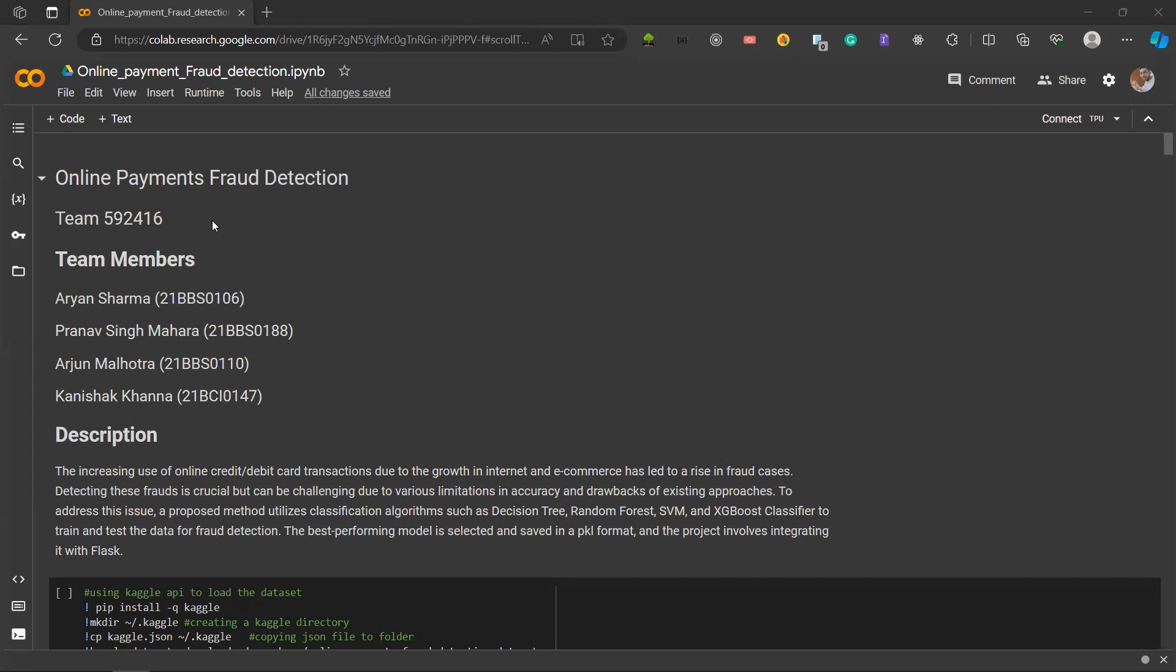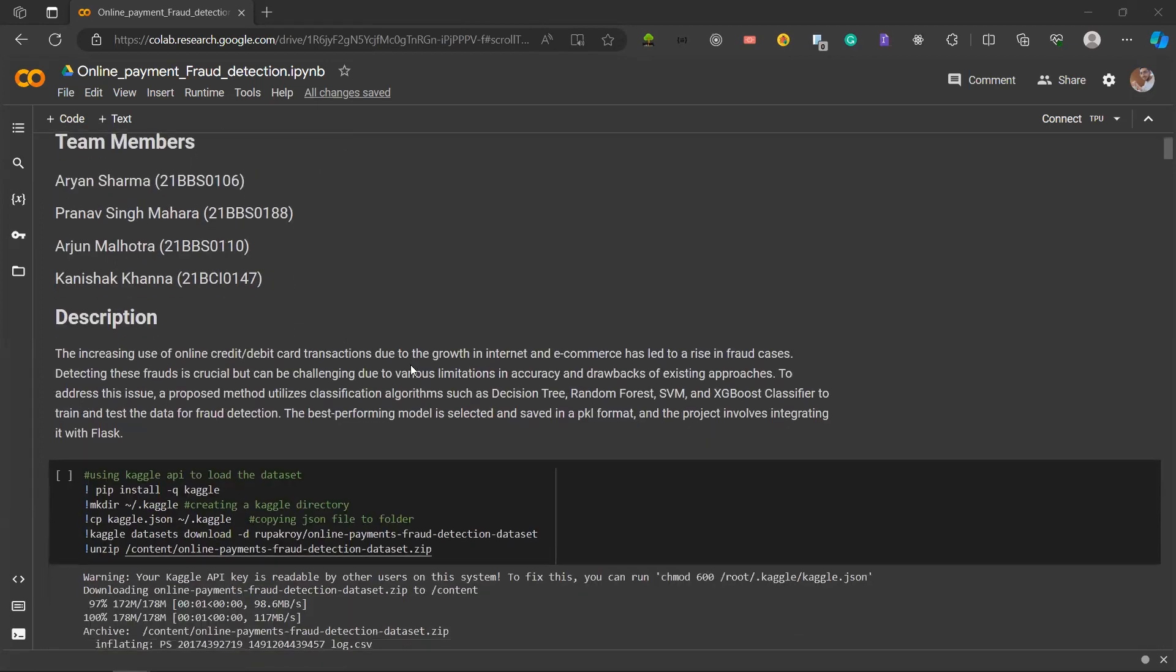To address this issue, a proposed method utilizes classification algorithms such as decision tree, random forest, SVM and XGBoost classifier to train and test the data for fraud detection. The best performing model is selected and saved in a PKL format and the project involves integrating it with Flask.